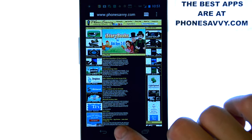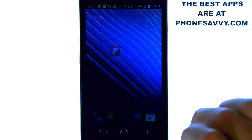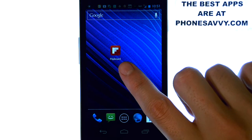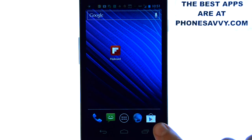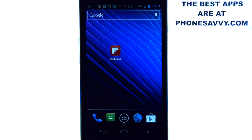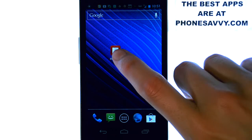The application that we're going to add to this today is called Flipboard. The application will look like this on your Android-powered device. It is a free application available on the Play Store, and it is currently a staff pick. Flipboard is a customizable news source for you.